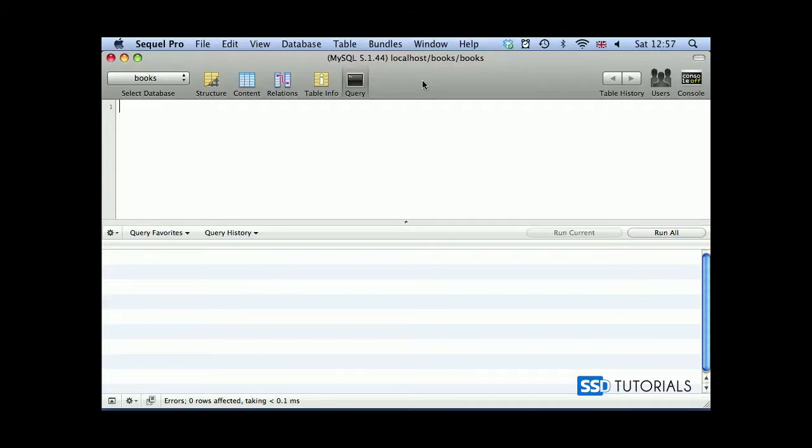Today we're going to have a look at three string functions inside of MySQL. First one is concat, second one will be concat_ws, and the last one will be insert.